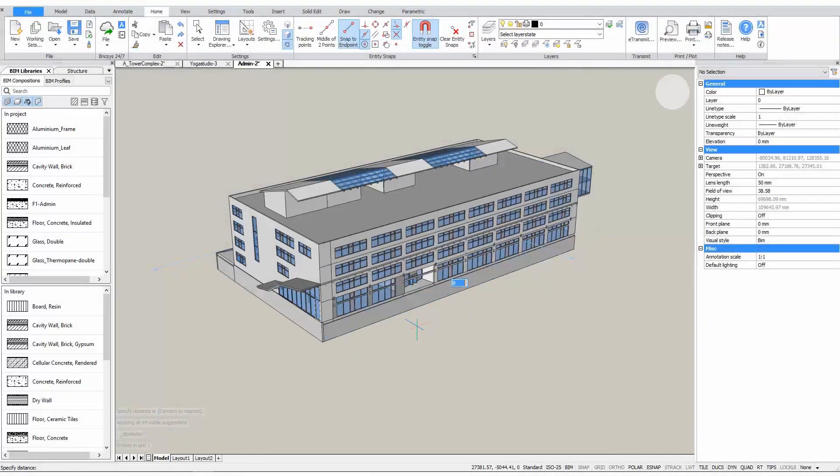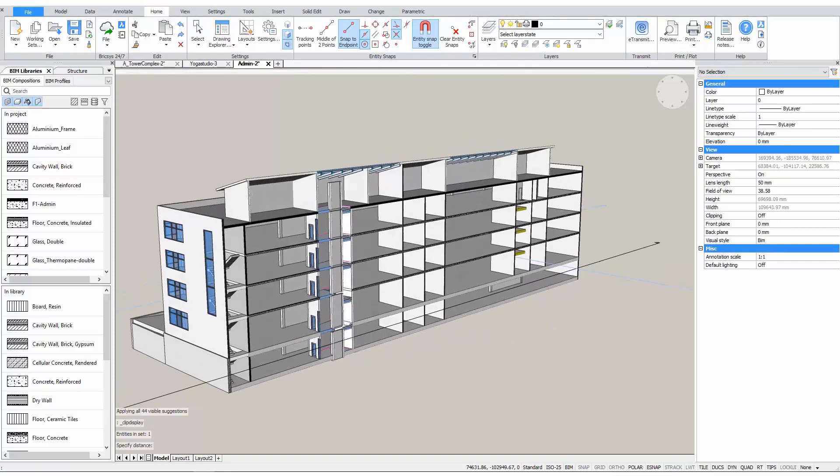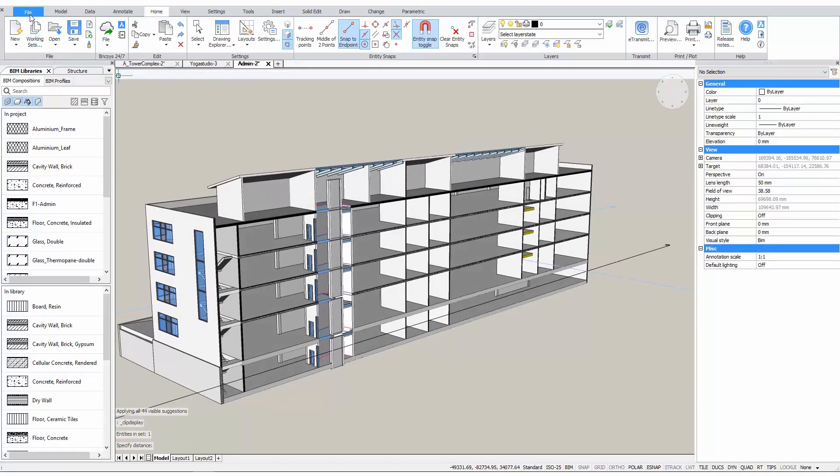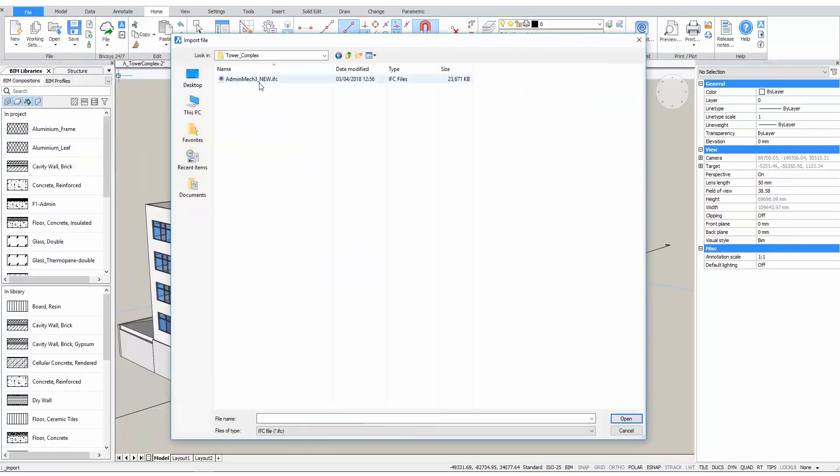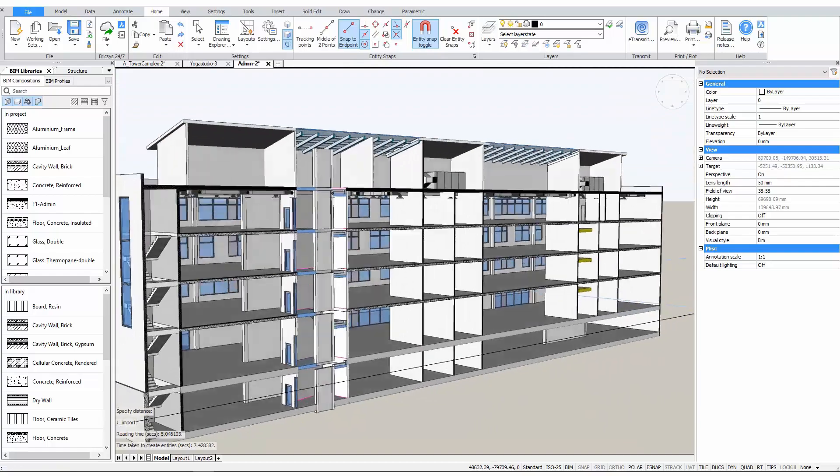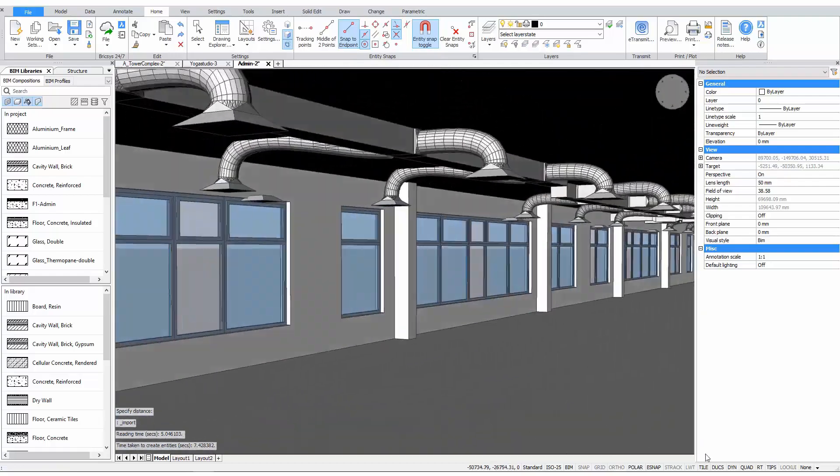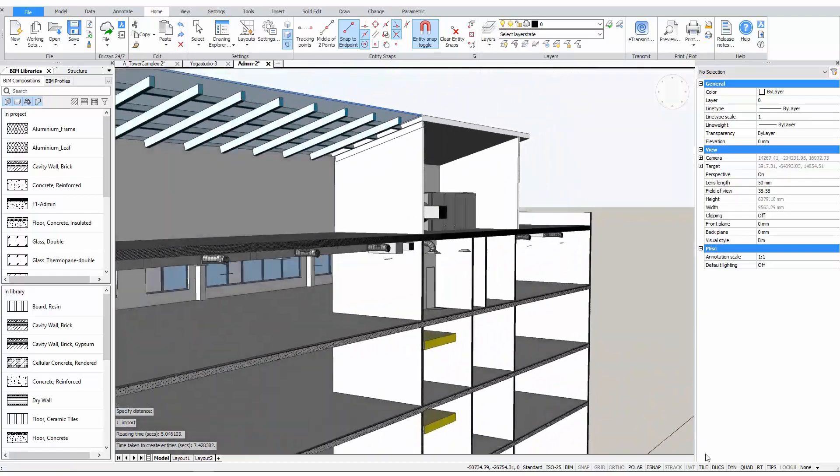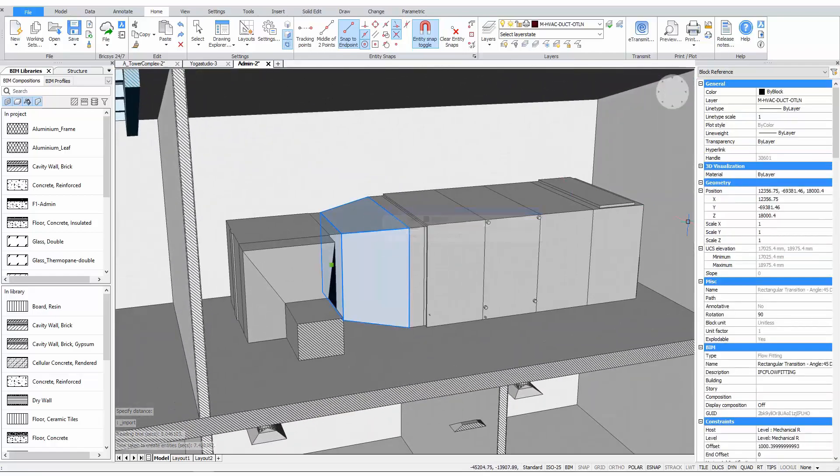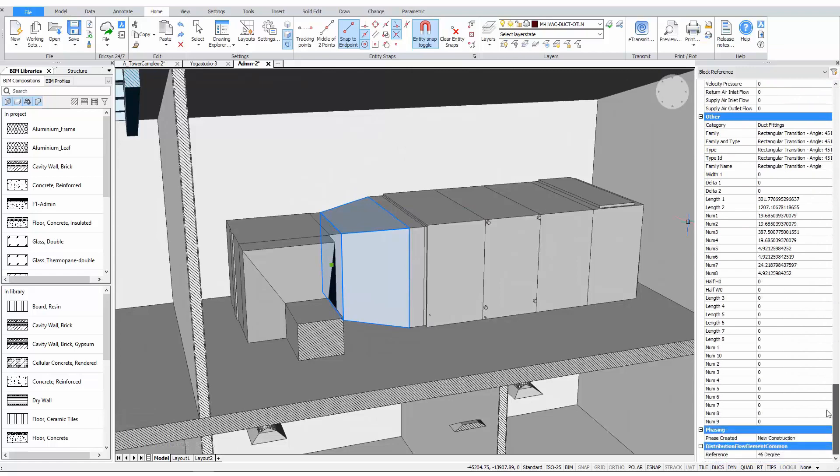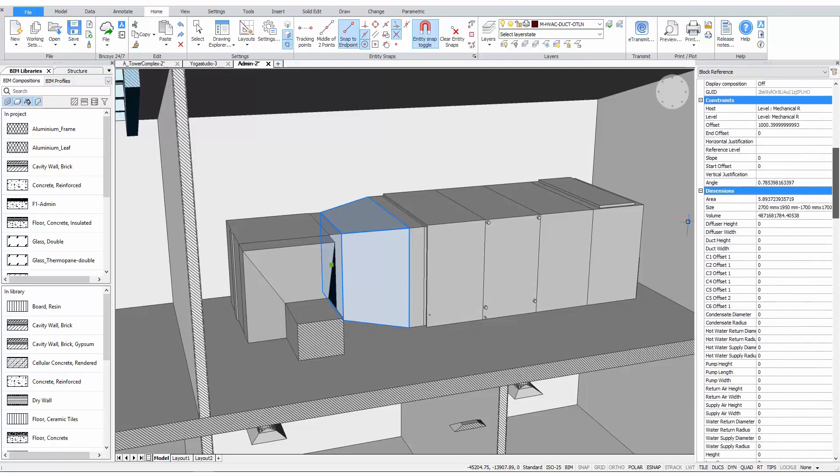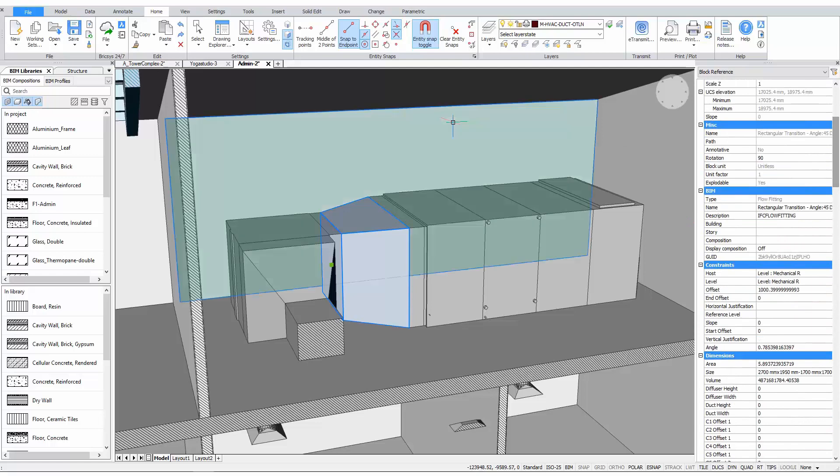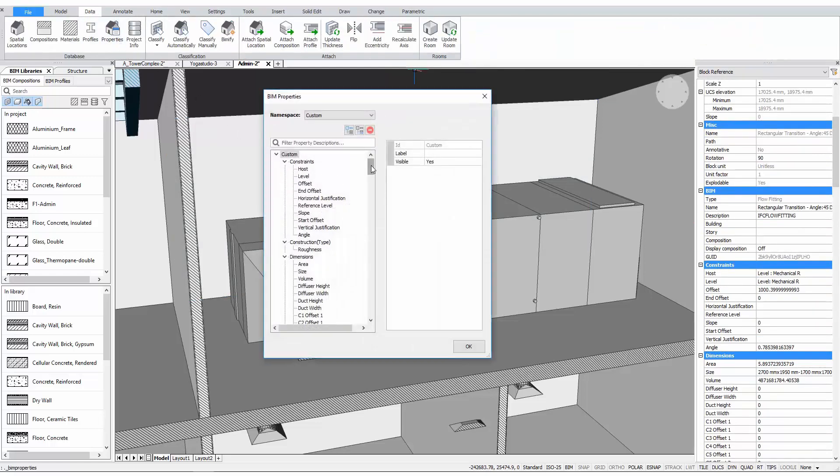BricsCAD BIM is certified by Building Smart for IFC import and export. For this building, we have received an IFC file that contains an HVAC system for the upper floor of the building. Let's import it and see what it looks like. We can see that all the geometry was properly imported. Not only the geometry was imported, all the metadata that was associated with the elements is imported as well. Here, we can see a whole list of properties that were imported via the IFC file. These properties can also be found in the BIM Properties dialog.